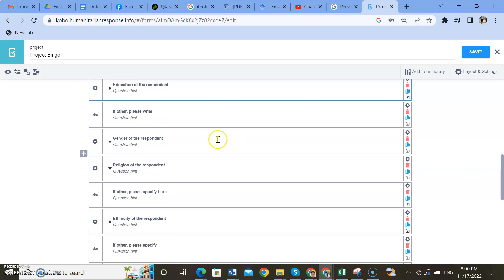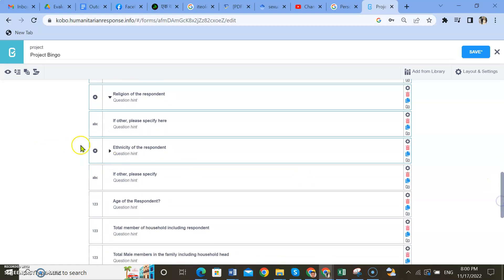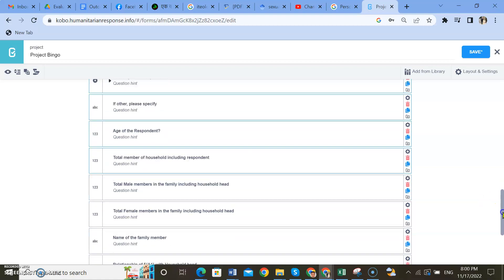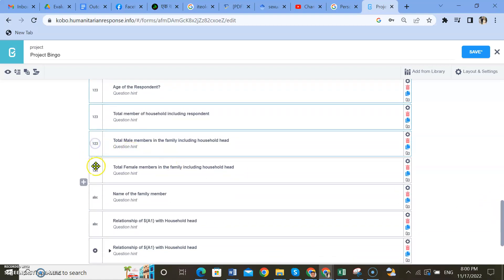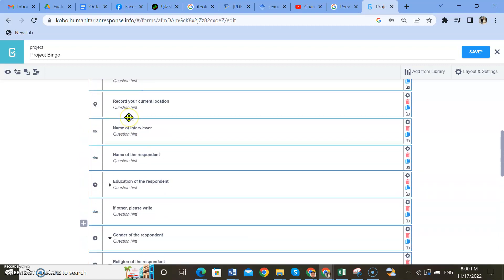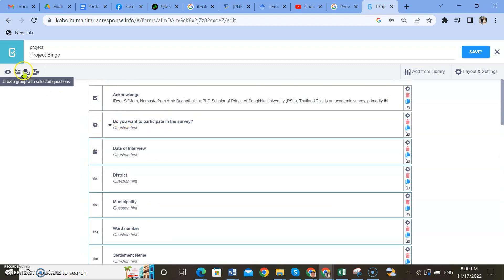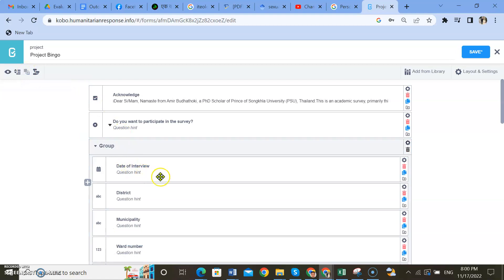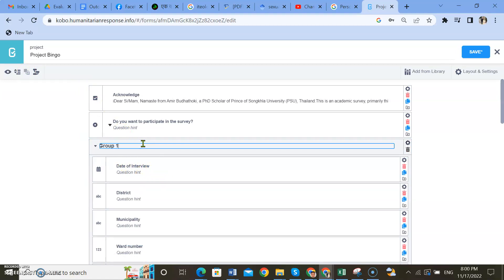Go a little bit down, select gender, religion, specify, and ethnicity of the respondent, and age. Select all of them until here — you can group them in one group. Create a group and name it 'Group 1: Demographic Information.'